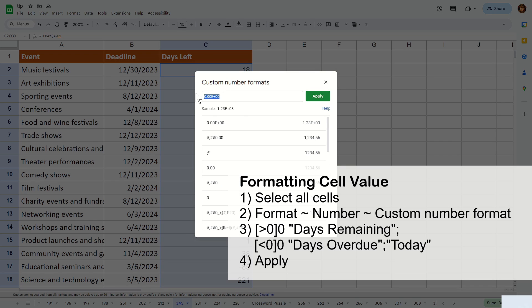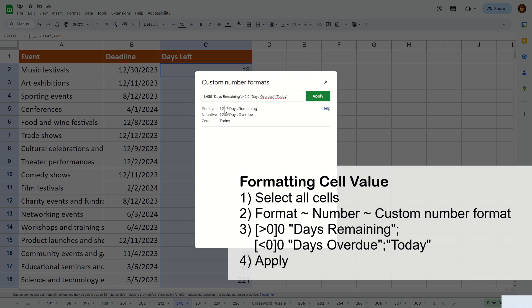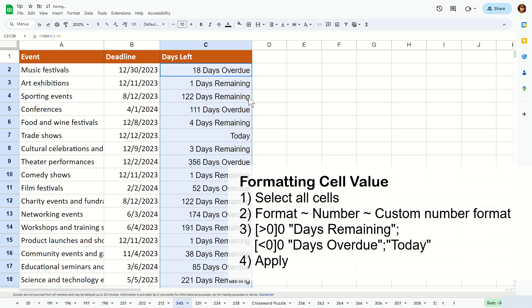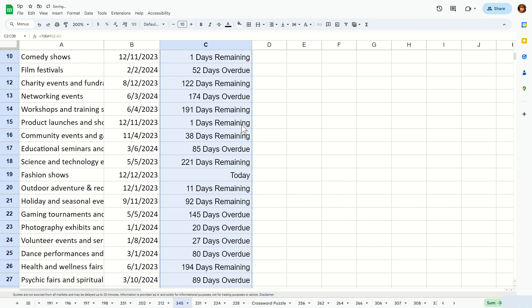In here, you'll be entering the following custom number format. If you'd like a copy of this custom number format, just leave a request on the comment section of this video and I'll send it to you. And then after that hit apply and it should look something like that.